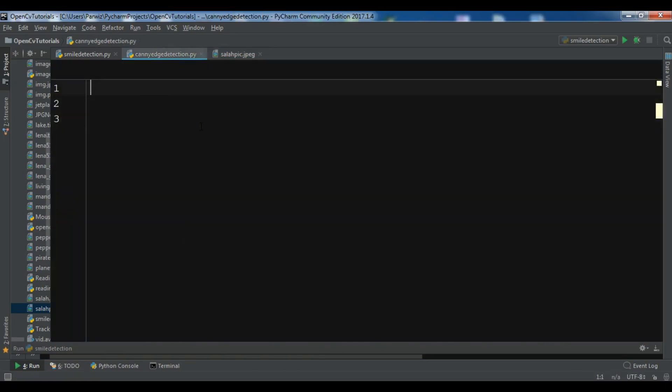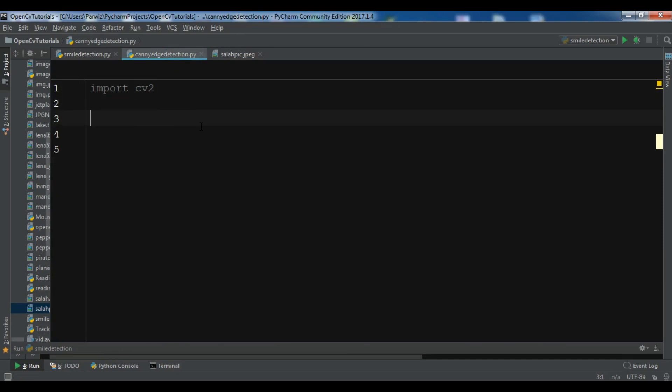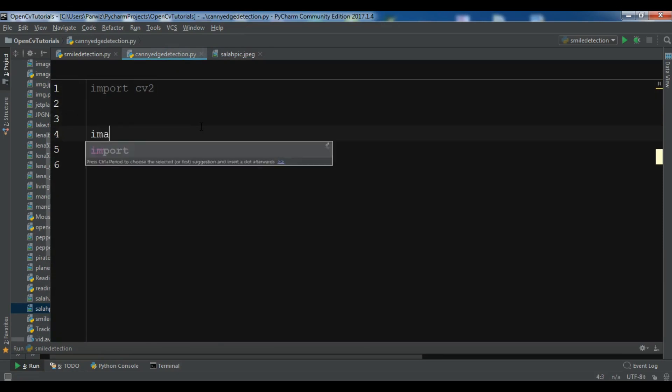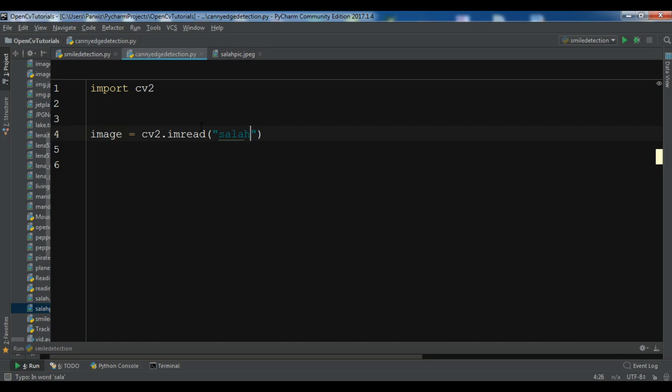First I am going to import cv2. And now I want to read my image, so image = cv2.imread. You can use any image. This image was available and I want to use this. Whatever you want you can use the image.